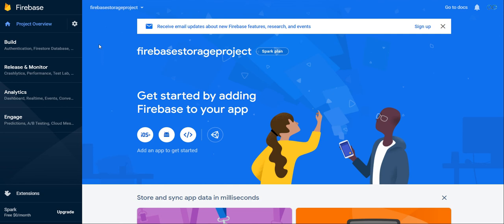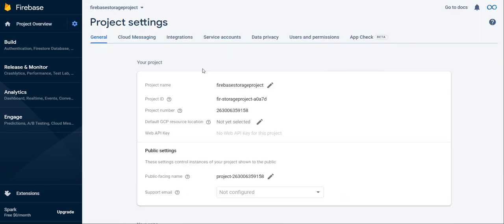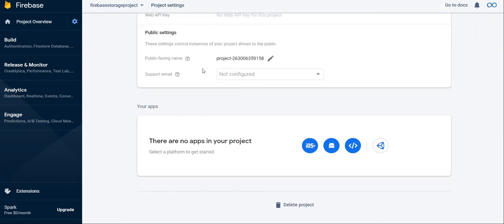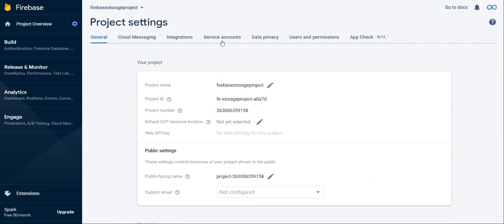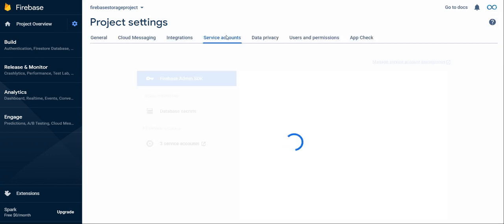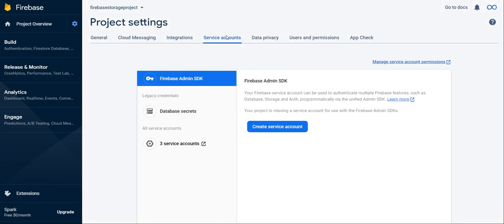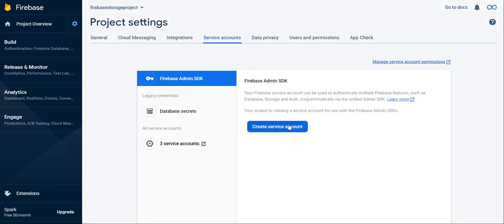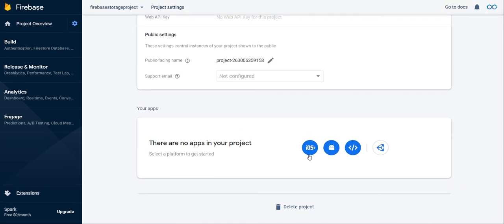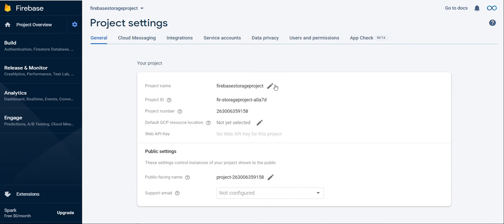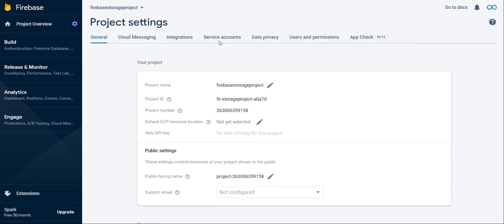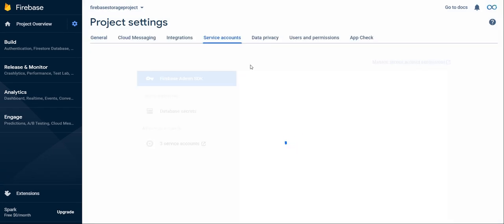The first thing you're going to want to do is go over to project settings and you're going to want to go over to service accounts. You need to create a service account because this is how you're going to be accessing the Firebase Storage from Python. If you go over here, you notice that there's only three options: iOS, Android, and web. Python doesn't fit those descriptions, so that's why we're going over to the service account.